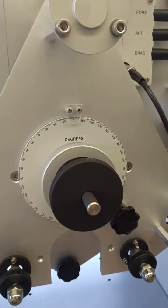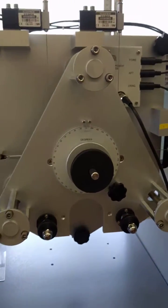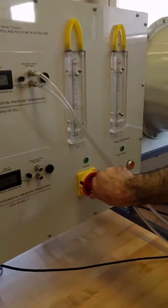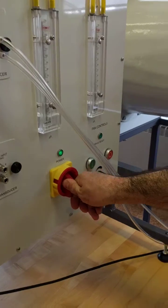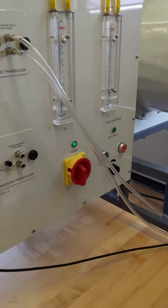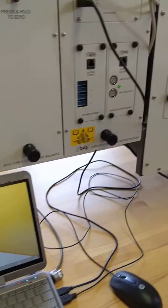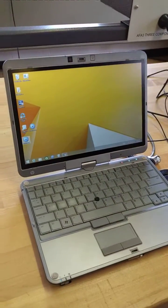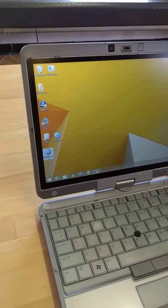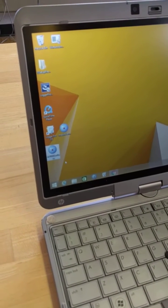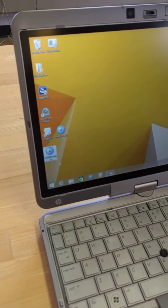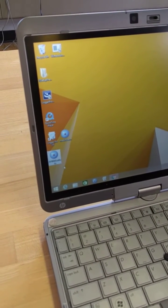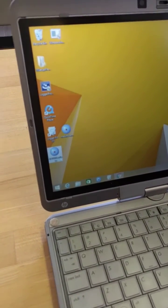So to start this experiment, you're going to first turn on the unit and then come over to the computer and launch the proprietary software. The icon is labeled AF100 new data.